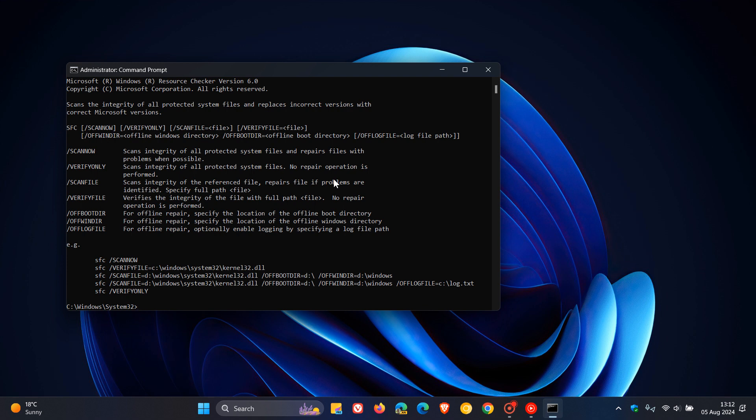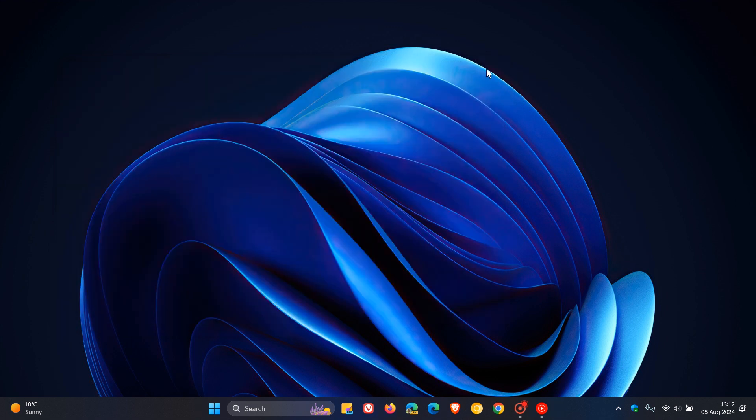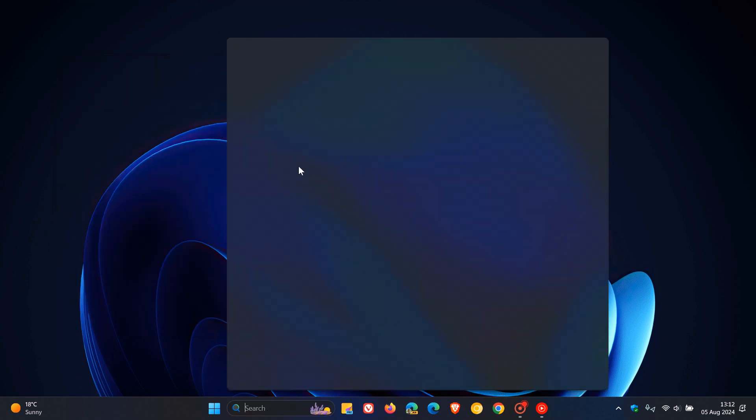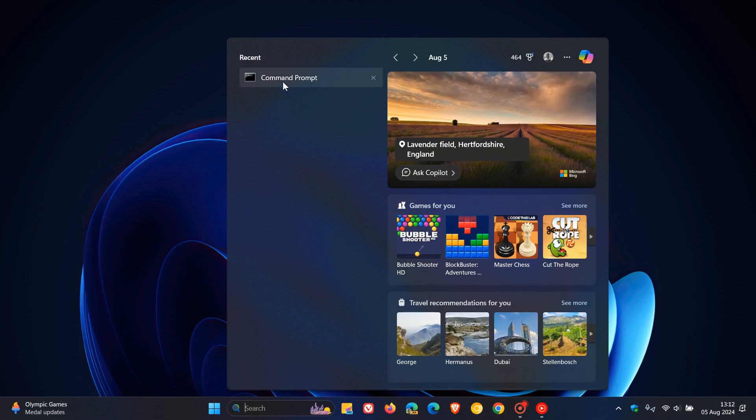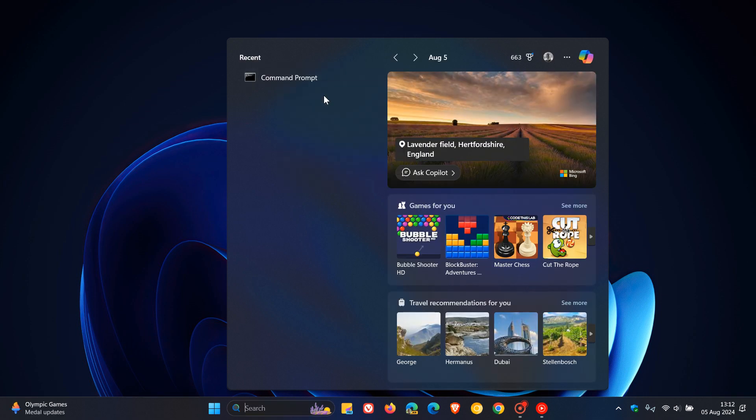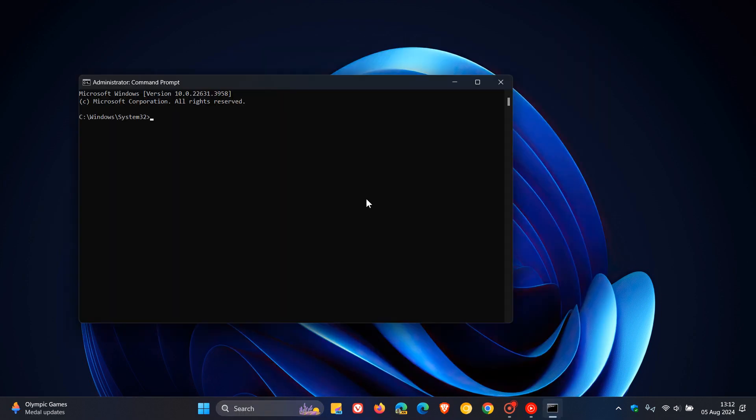What you would have to do is you would have to backspace, which can be quite lengthy, or to clear that, you'd have to close Command Prompt and then relaunch it, which can be quite a lengthy process and a little bit annoying.